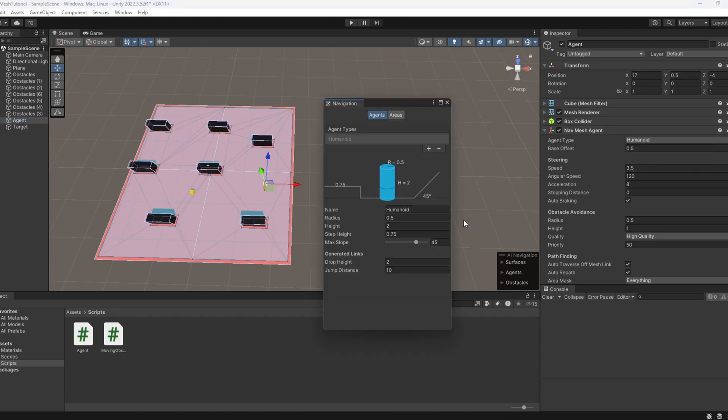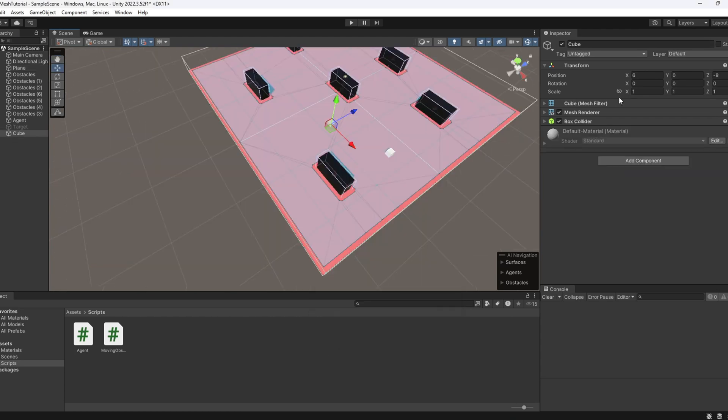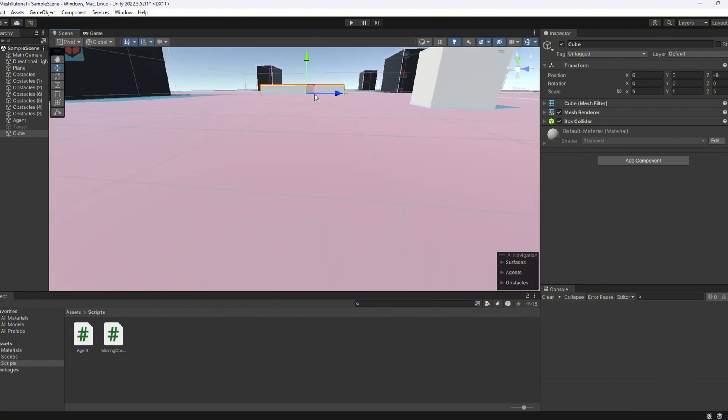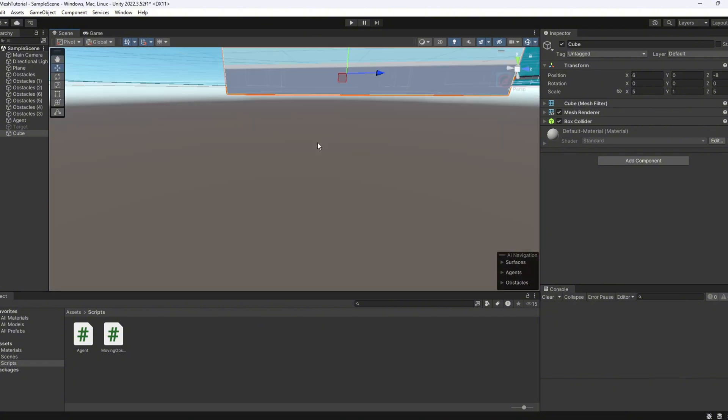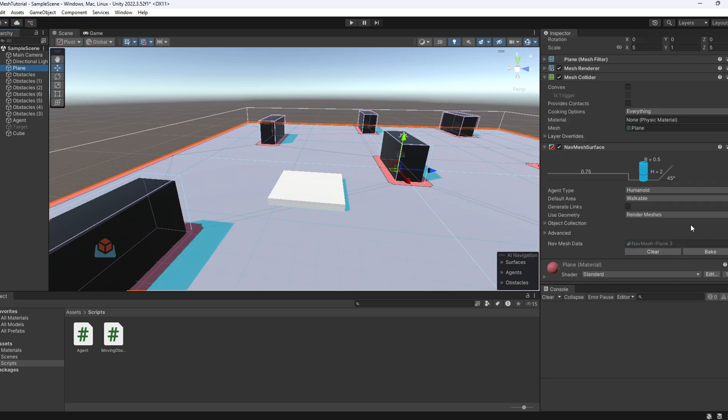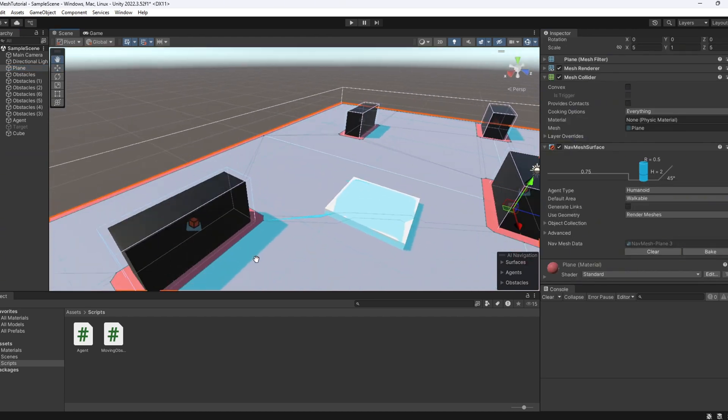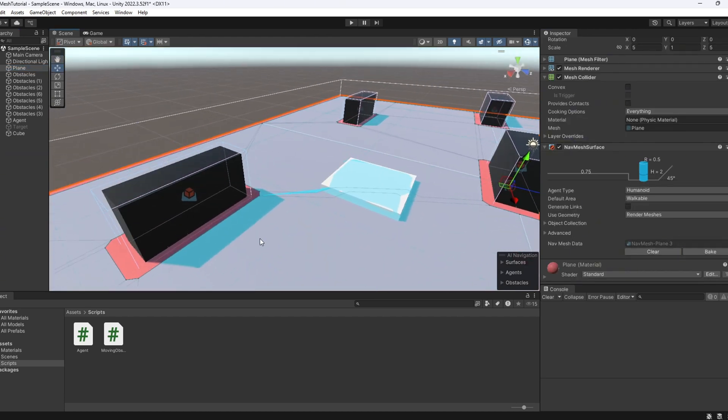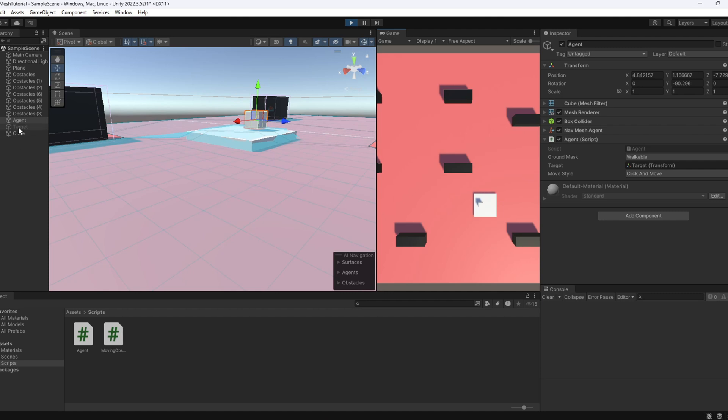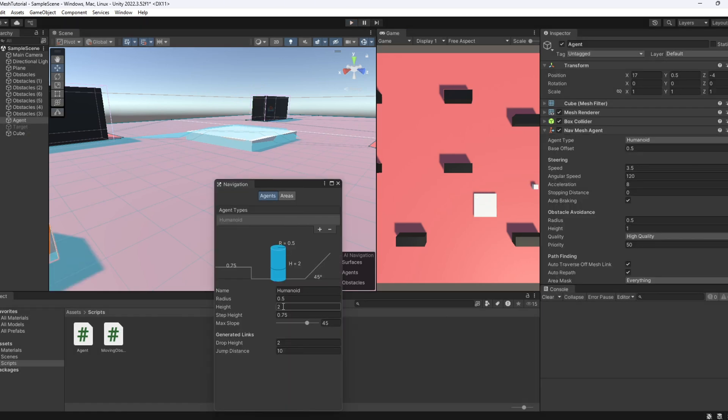Now, let's go back to the agent properties. This time, we want to understand two important settings. Step height and max slope. Let's start with the step height. In the scene, create a new cube and place it on top of the plane. We want this to act like a small step, just slightly higher than the ground. Bake the nav mesh surface and try moving the agent over the step. And yeah, it goes up without any problem.